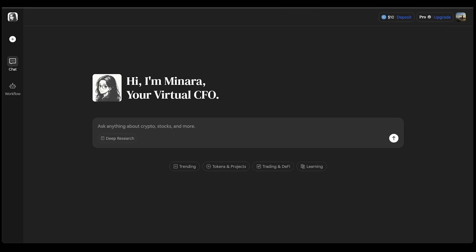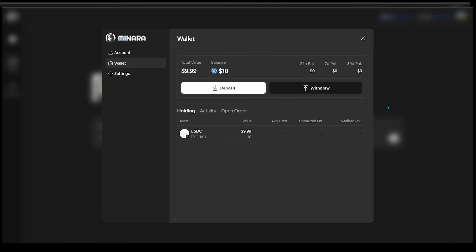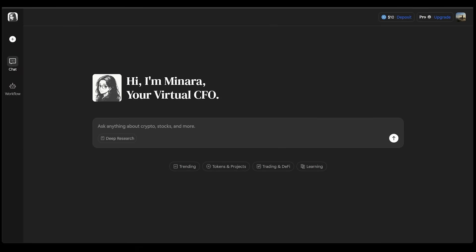To get started here, just head on over to minara.ai. Go ahead and sign up and sign in, and you'll instantly get a smart wallet. No complicated setup, no seed phrases, and no upfront gas fees.